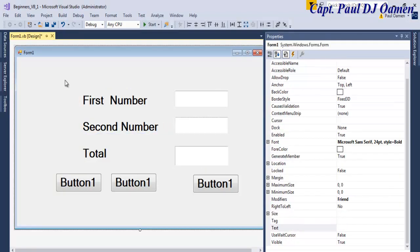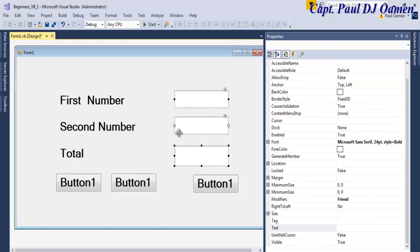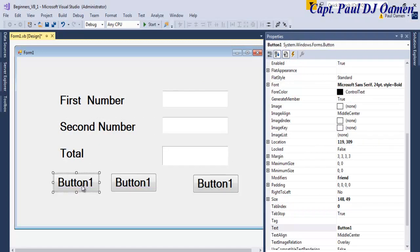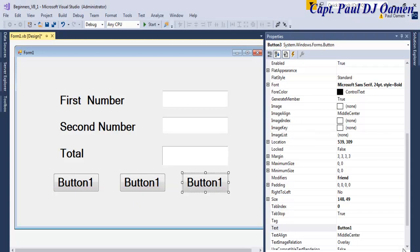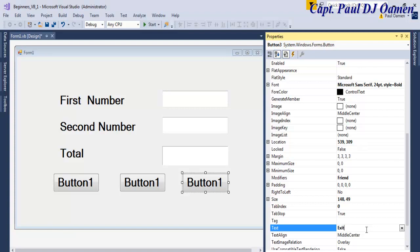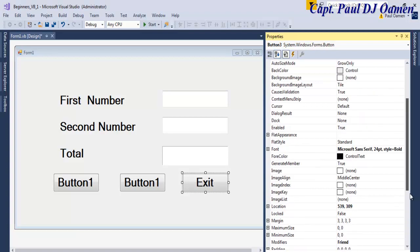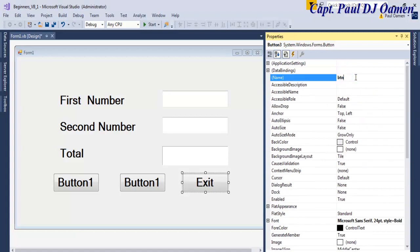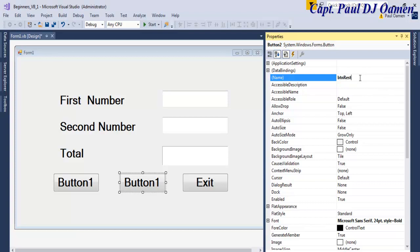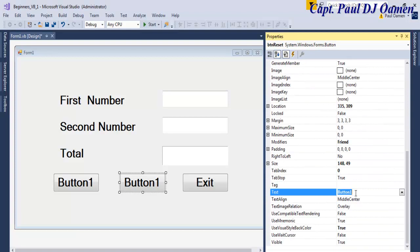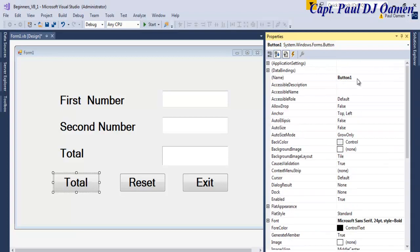Now for the buttons — this one will be known as Exit, and we rename it btnExit. The next one is going to be btnReset, so let's change the text to Reset. And finally this last one is going to be Total — let's change its name to btnTotal. Now all of the components have their own names.